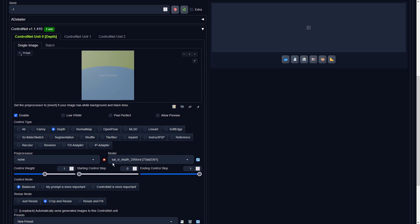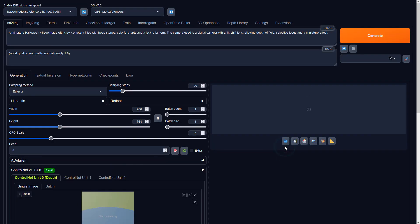To trigger the Depth of Field effect, please mention words like Tilt-Shift Lens, Depth of Field, and Selective Focus in the prompt.